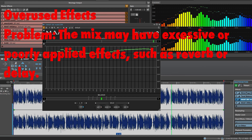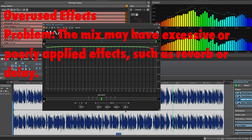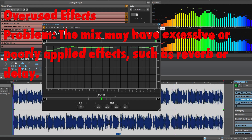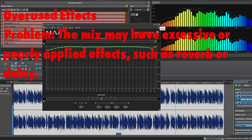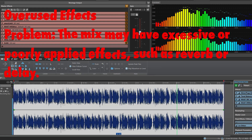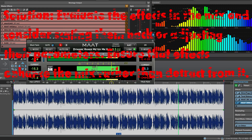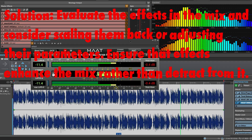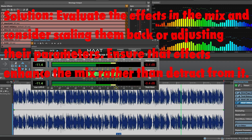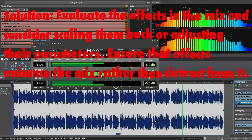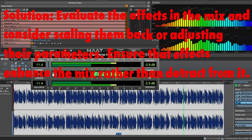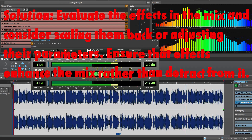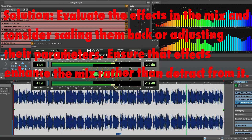Overused effects. Problem: The mix may have excessive or poorly applied effects, such as reverb or delay. Solution: Evaluate the effects in the mix and consider scaling them back or adjusting their parameters. Ensure that effects enhance the mix rather than detract from it.